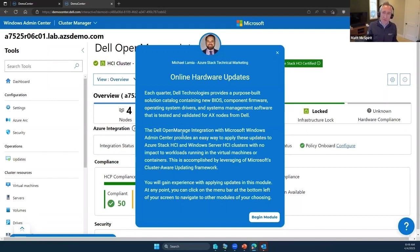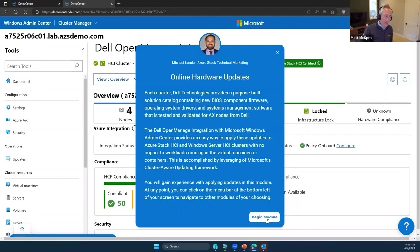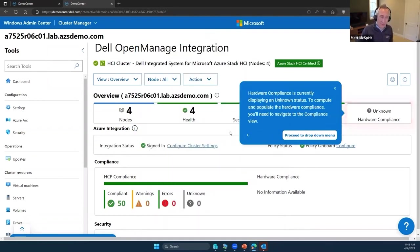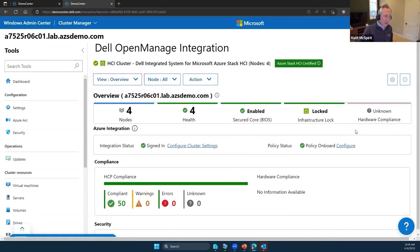Well, there's a better way, and that's where the hardware update capabilities that are built into the OpenManage Integration come in. I can streamline that. I can orchestrate the updating of our hardware, our software, the operating system itself, and any patches there, all as a single unified experience.